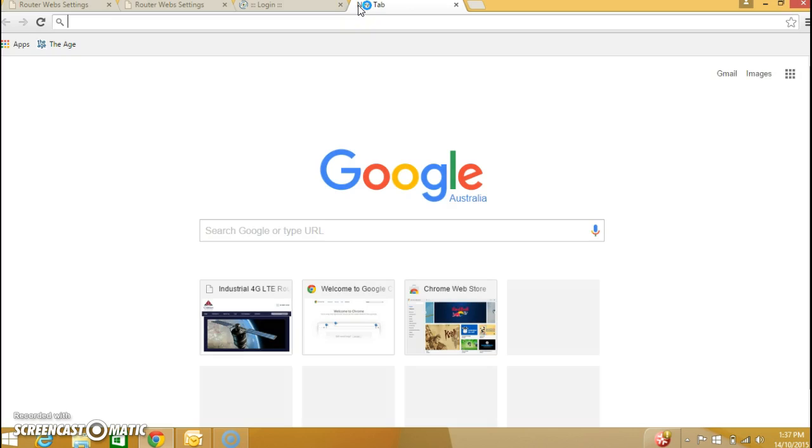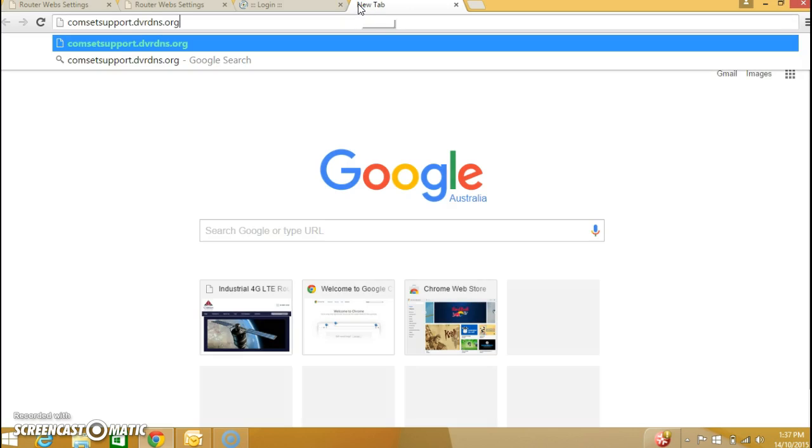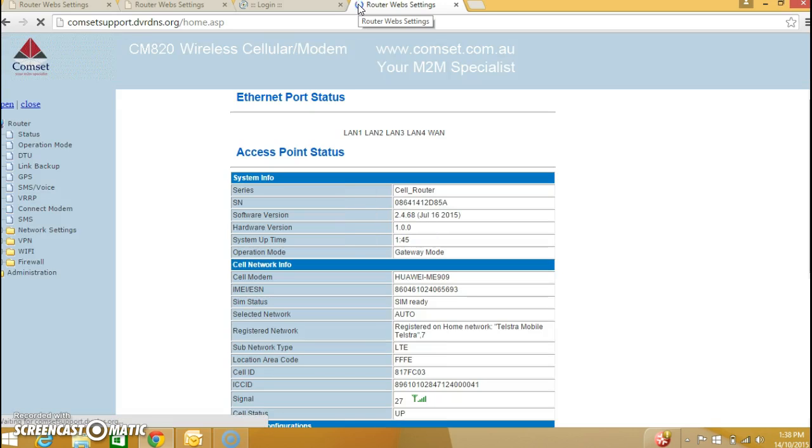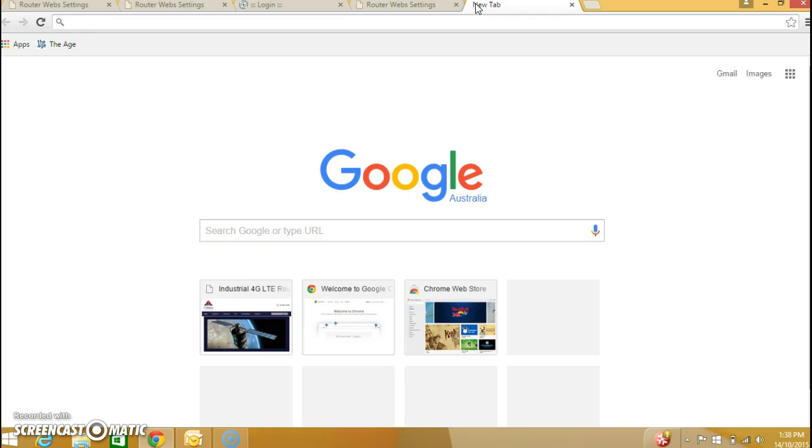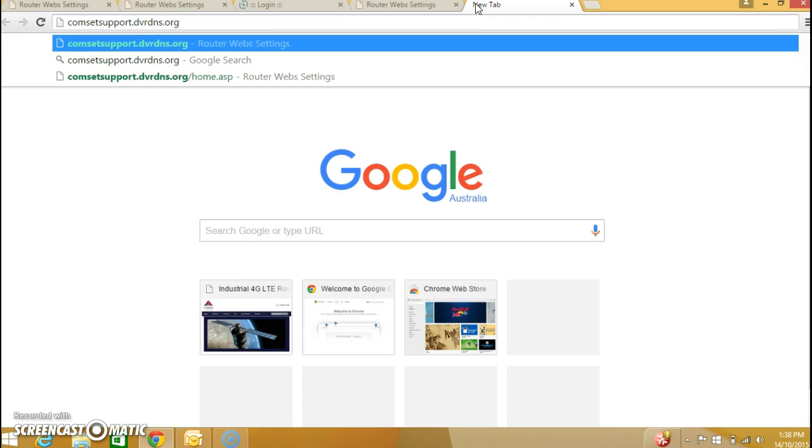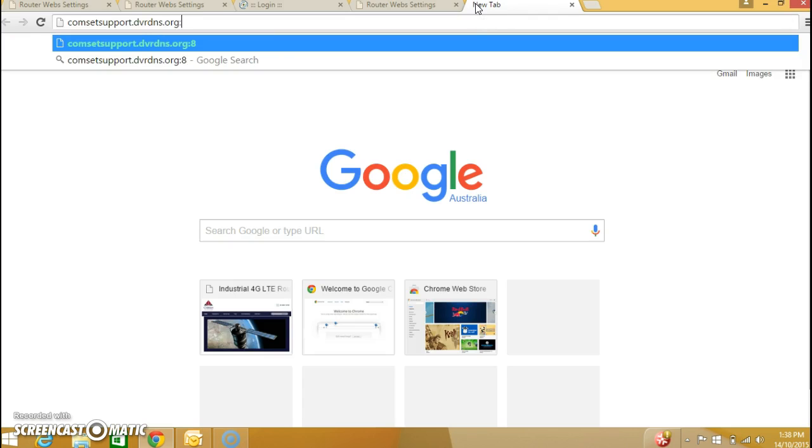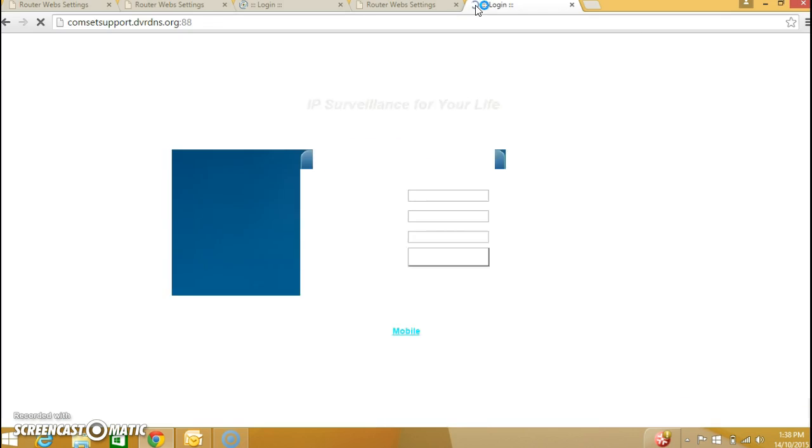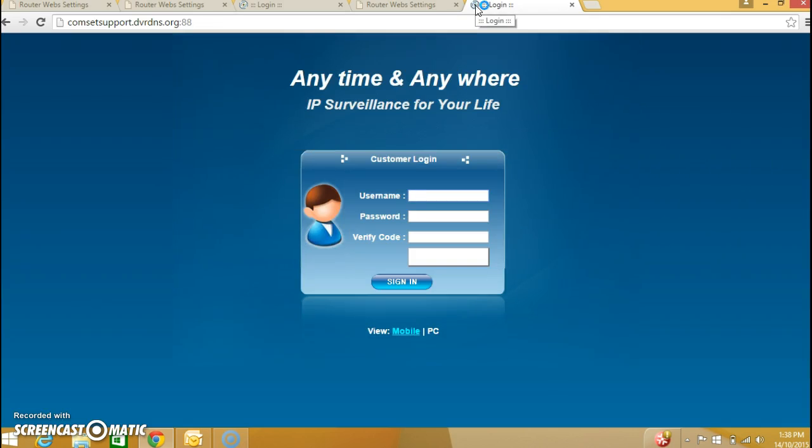Open new tab. Now if I enter this, you access the CompSet router. Open another tab. But if you put colon 88, you access the IP camera configuration page.